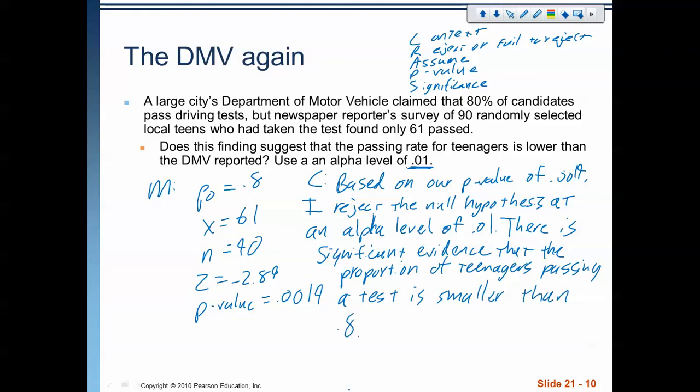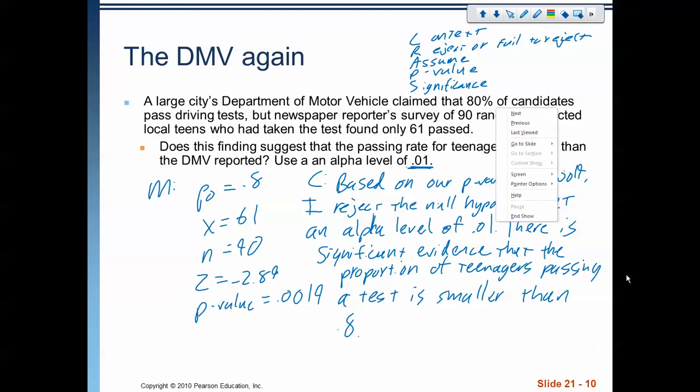That's the end of this video. We will continue on with some Chapter 21 topics — talking about confidence intervals and how they relate to a hypothesis test, and what type 1 and type 2 errors are. If you've got any questions, please leave them in the comments. Thanks very much for watching.